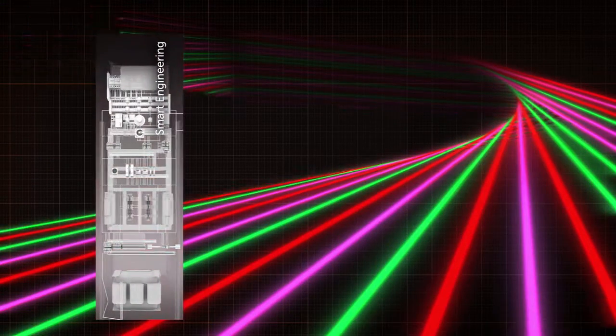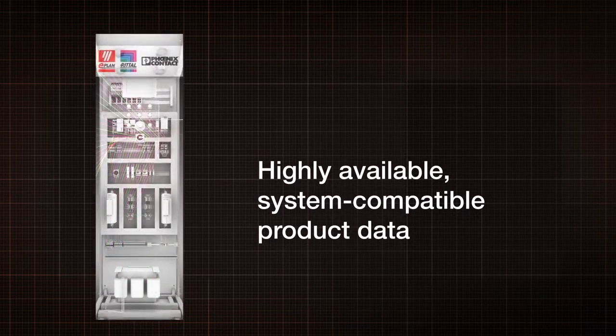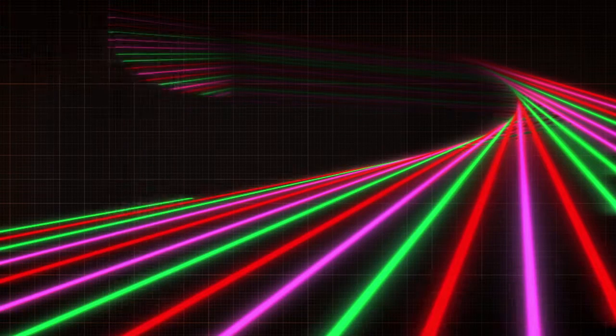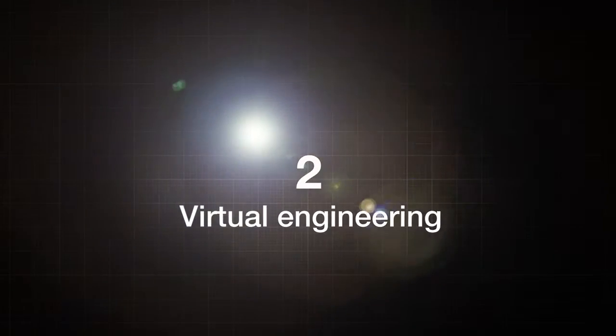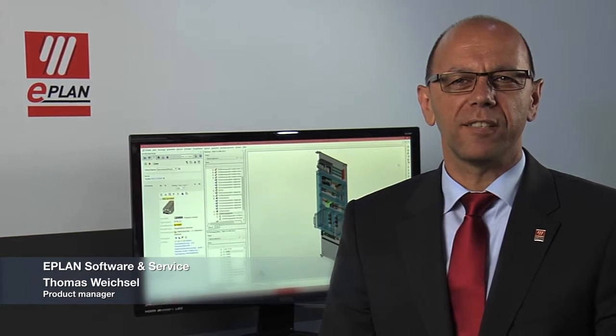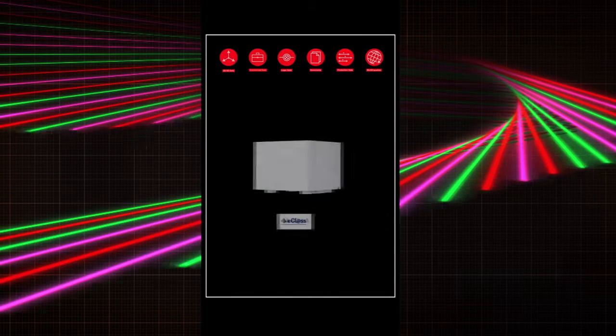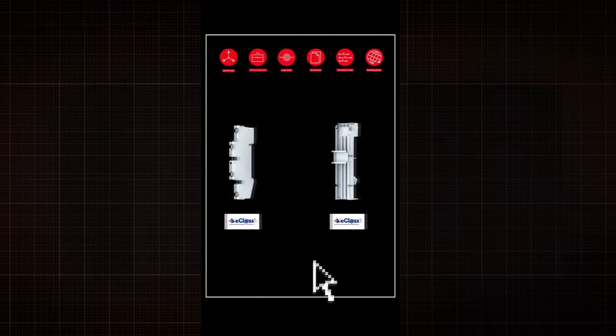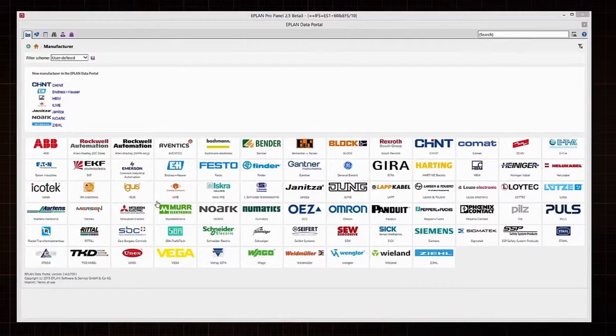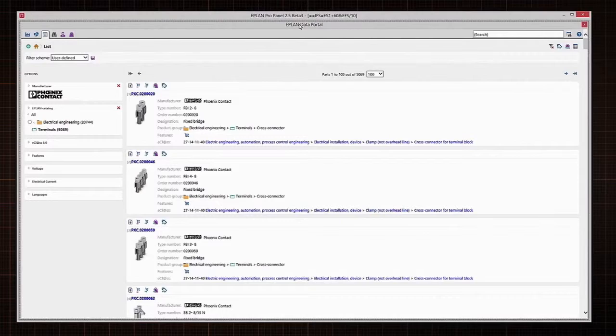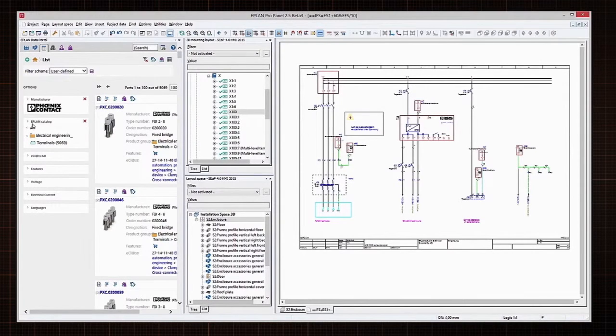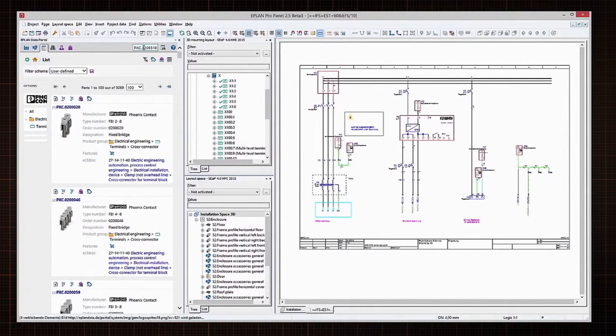The key to integration across all aspects of the value chain is product data — product data that is highly available and compatible with all systems and processes. ePlan provides data from manufacturers including Rittal and Phoenix Contact via the ePlan data portal. This global web service provides ePlan customers with access to information on more than 500,000 products from nearly 80 manufacturers. The service is tightly integrated with ePlan's development tools, allowing users to search the data portal for key functional criteria, identify suitable products and seamlessly incorporate these products into their development environments.